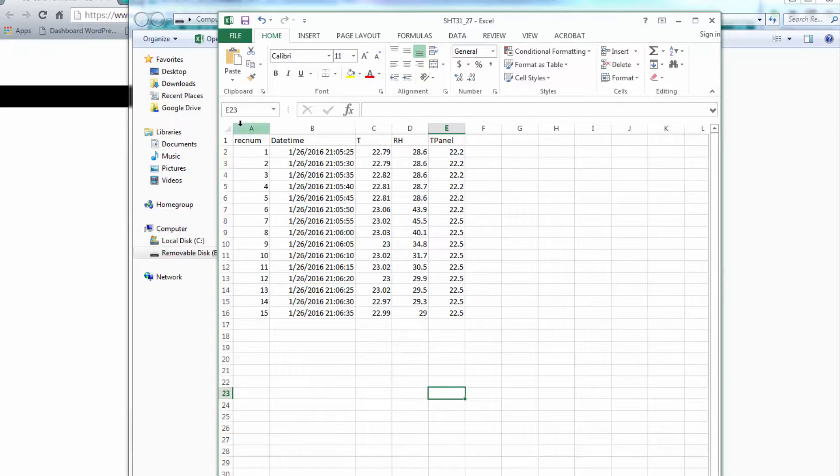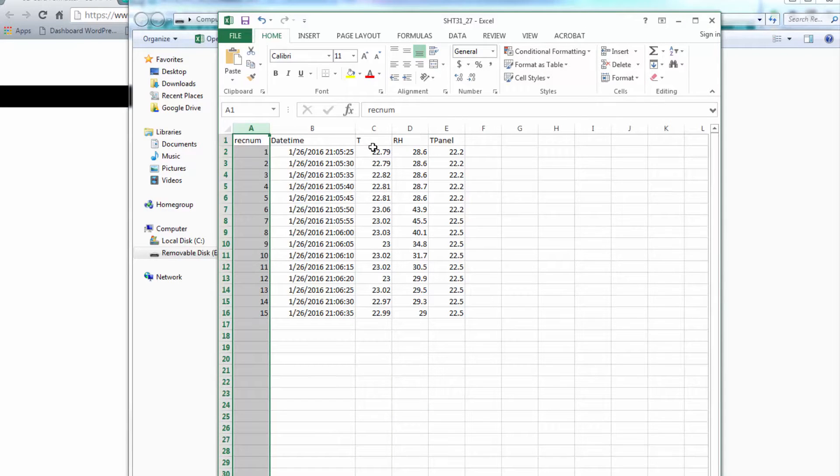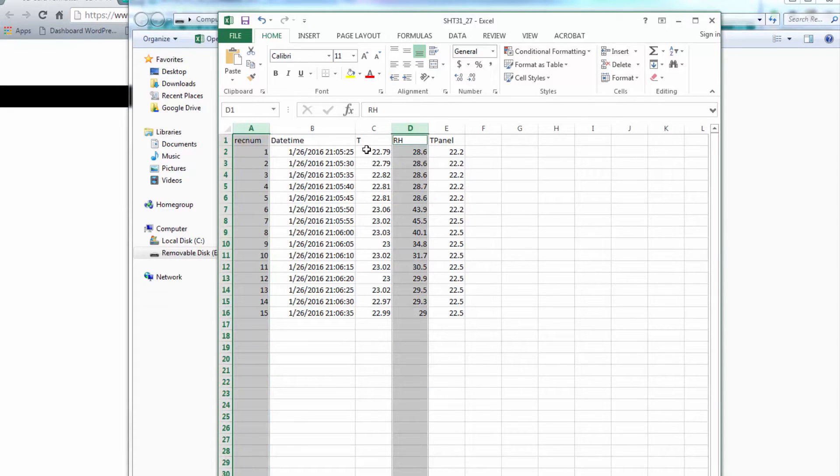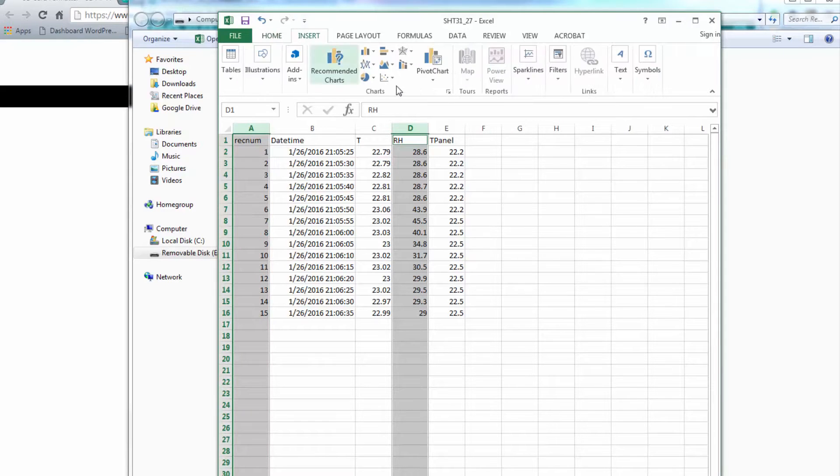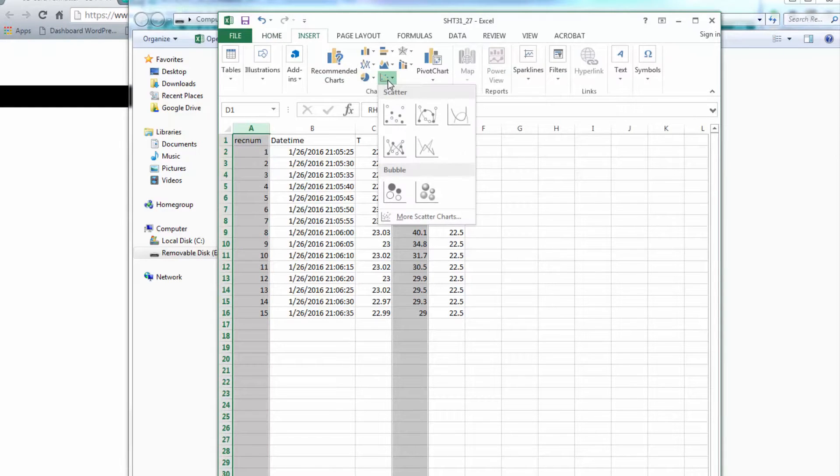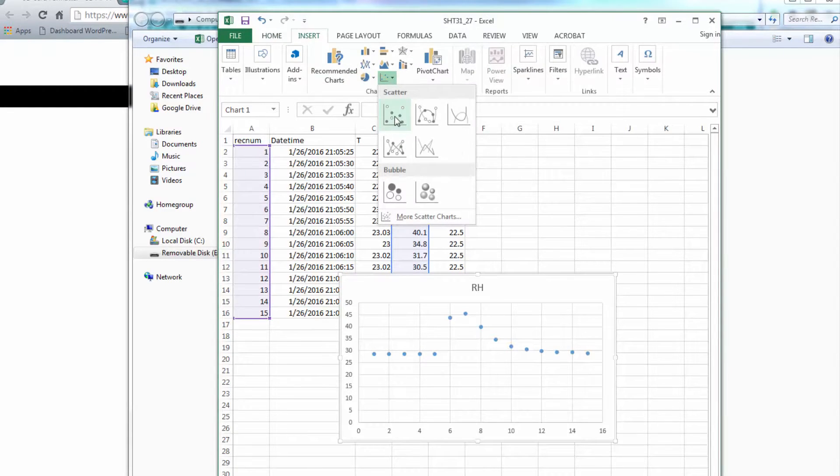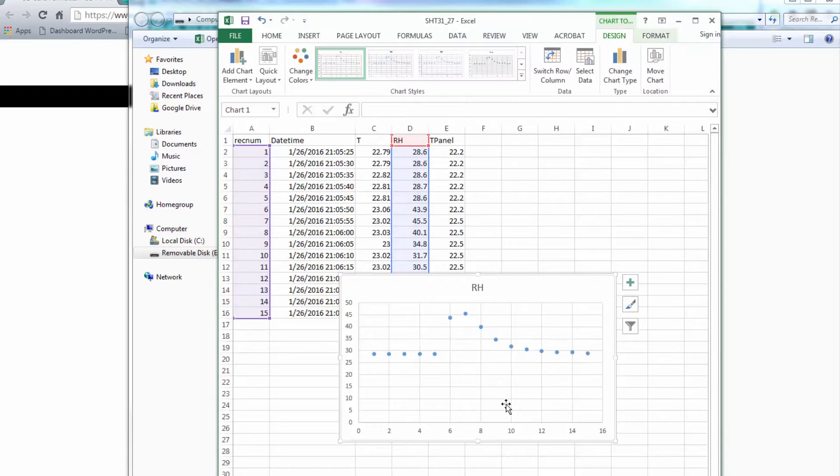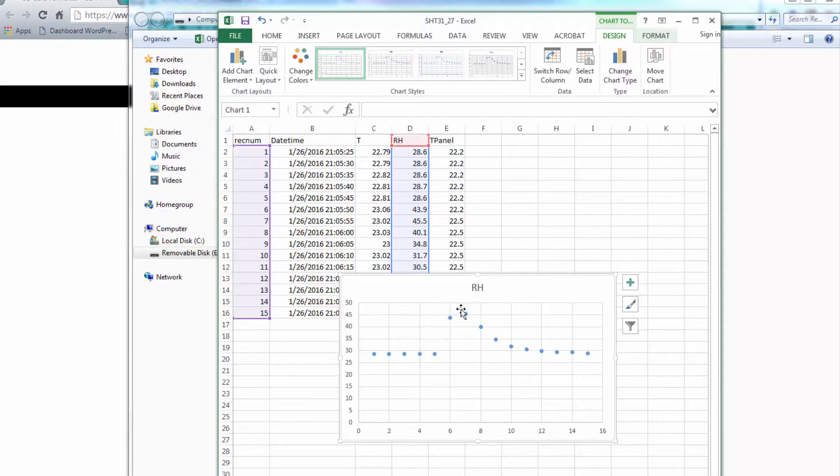I could plot this by record number. So I'm going to click on record number and relative humidity. Hit insert, scatter. And there's my data. There's where I blew on the sensor.